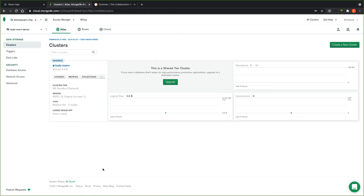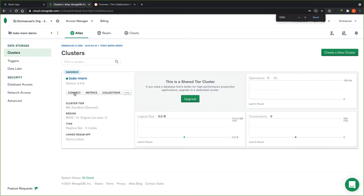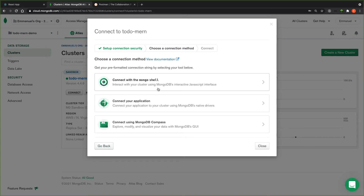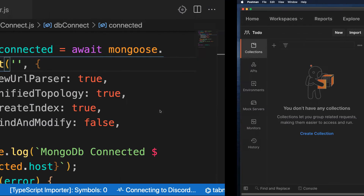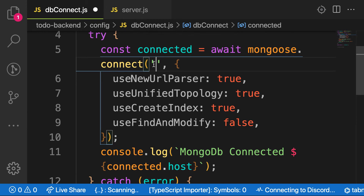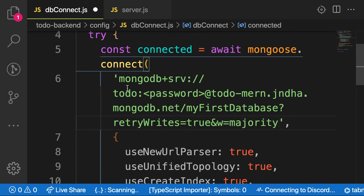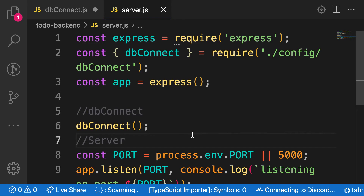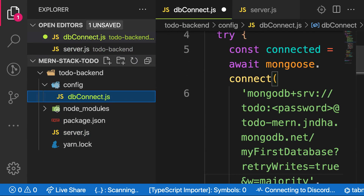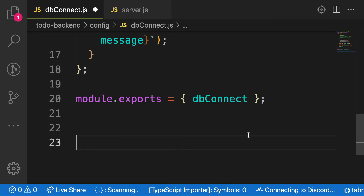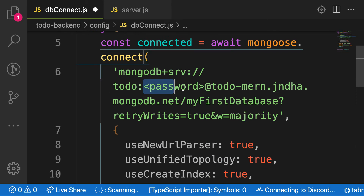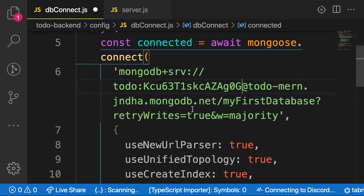Finally it has finished. So the next step is to click on connect, then connect your application. Click on the icon to copy the connection string. So let's head over to our terminal and paste it here. Remember, it says you need to replace it with our password. I think I put it in dbconnect here. So let me copy this password and replace it with the placeholder. And then rename the database part as 'todo'.